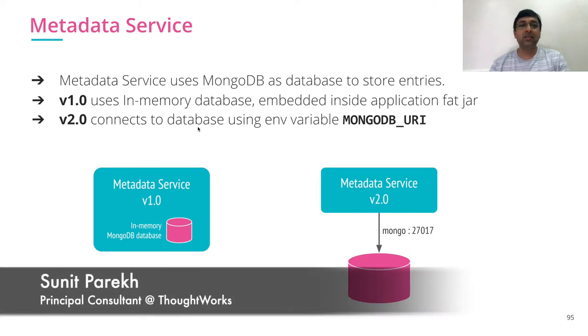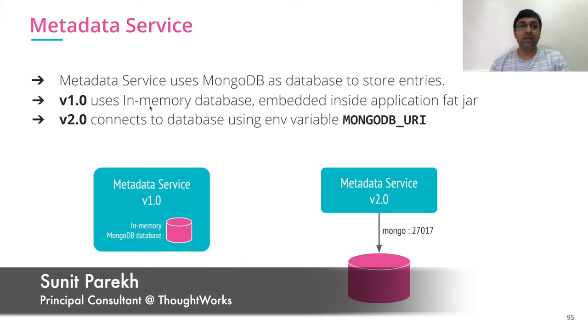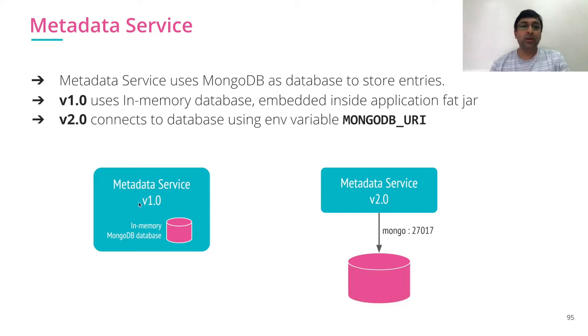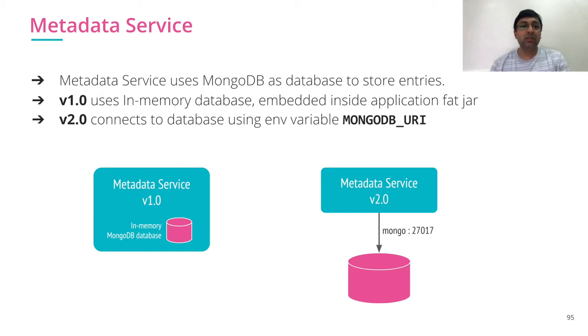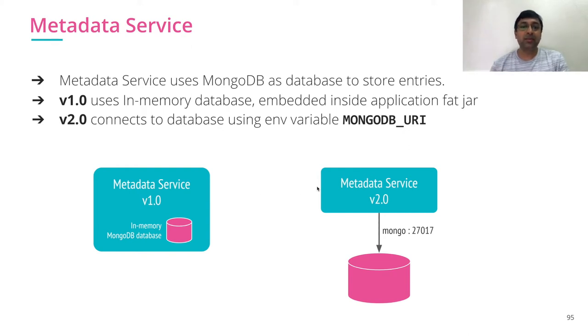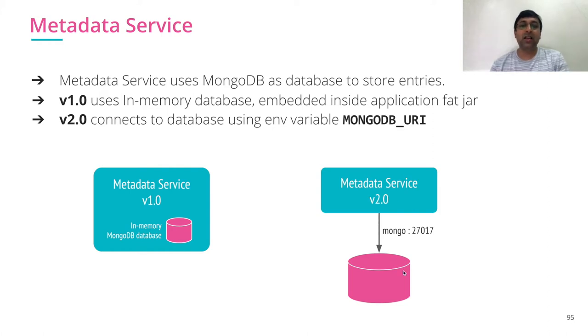Now in metadata service we use MongoDB as our database. In 1.0 we use in-memory database, each part gets its own database. However, when we want to scale our application we want all our services to use single database, so database needs to be abstracted outside of the actual service. It should not be inside.